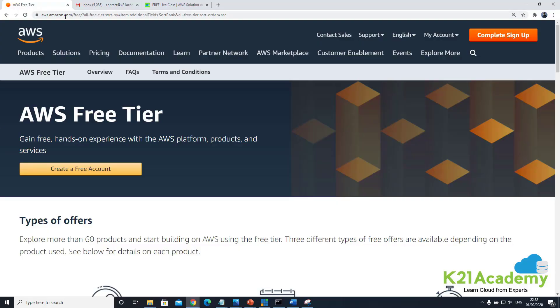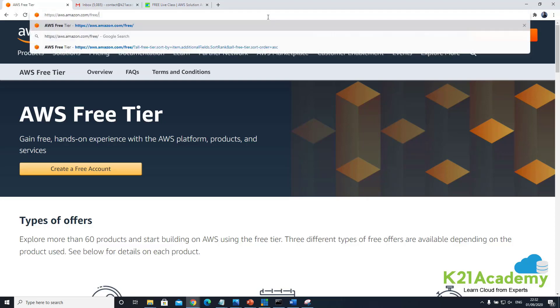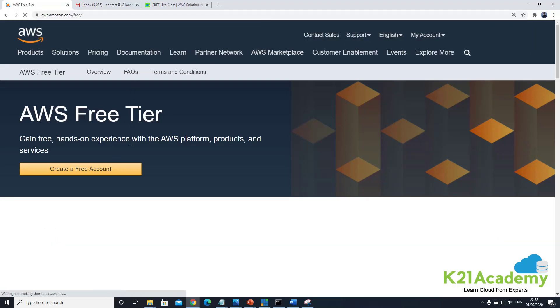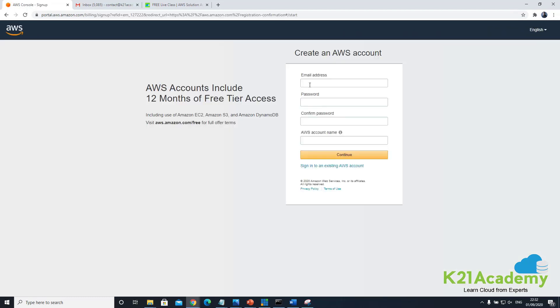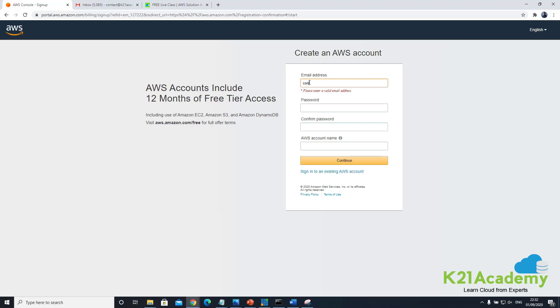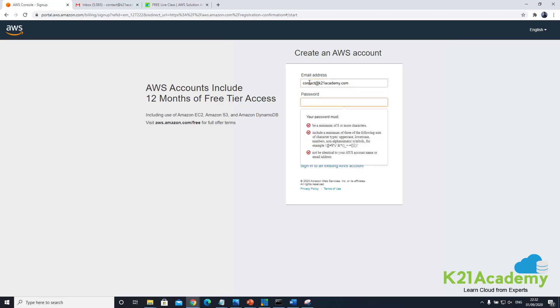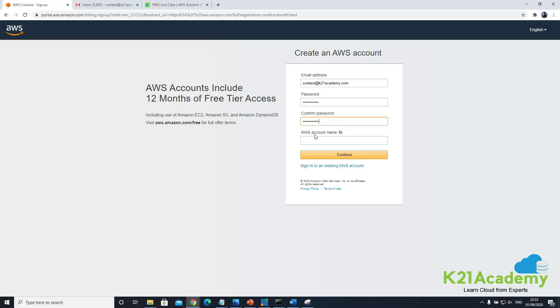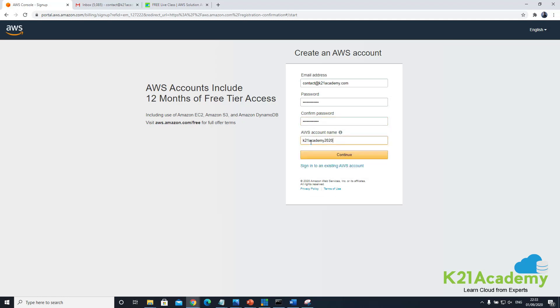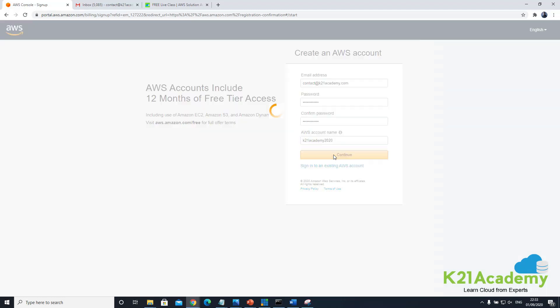So you go to aws.amazon.com/free. This is the URL and then click on this button create a free account. And then this is where you'll be putting your email address. So I'm using our company contact address which is contact@ketoneacademy.com. You specify the password of your choice and then confirm password and then you specify the account name. I'm creating an account name ketoneacademy2020 and click on continue.